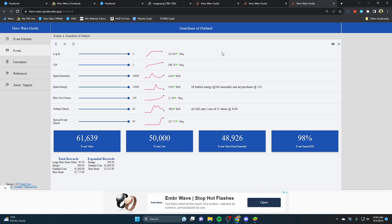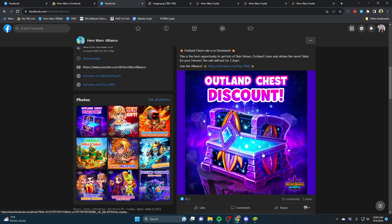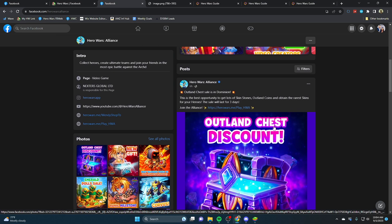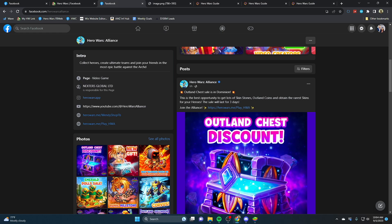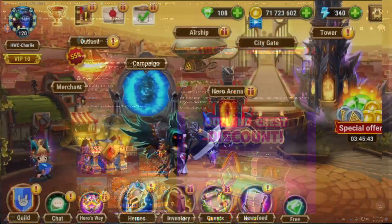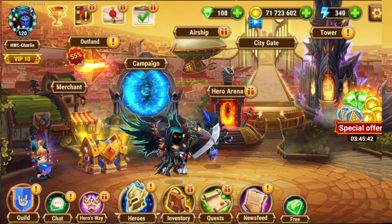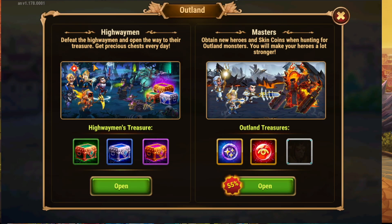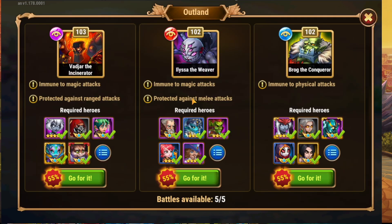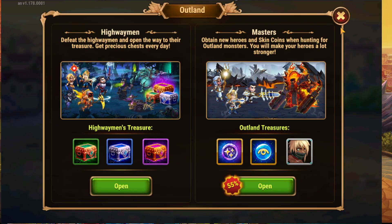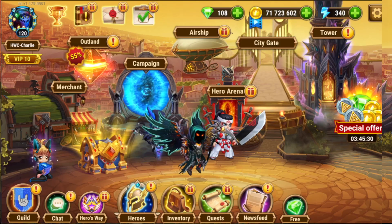Now over on Hero Wars mobile, we have an Outland Chest discount. This is a full 55% discount. You don't have to pay for it, it's already there. I know that there was a lot of people real upset thinking that there wasn't going to be any more 55% discount going forward, but it is here now.